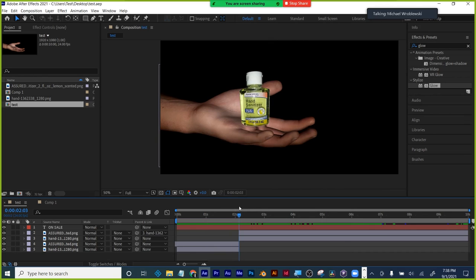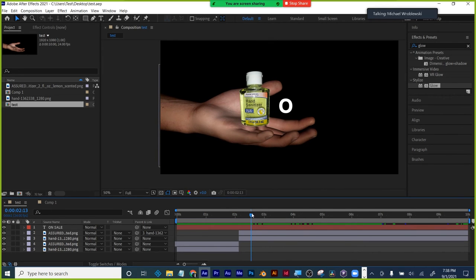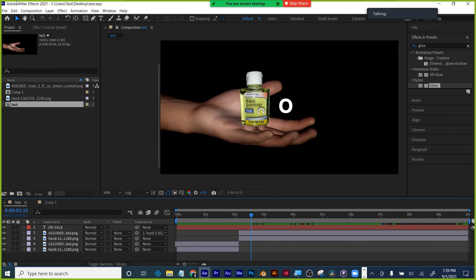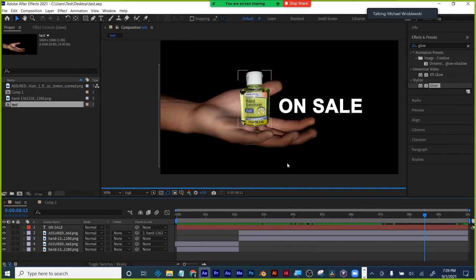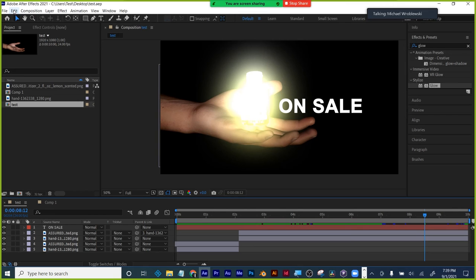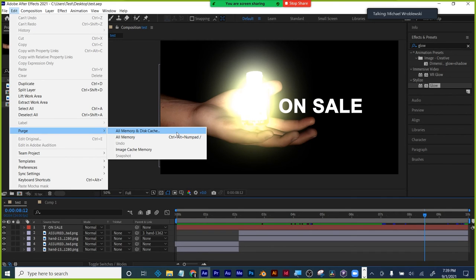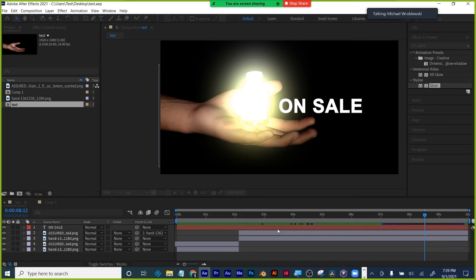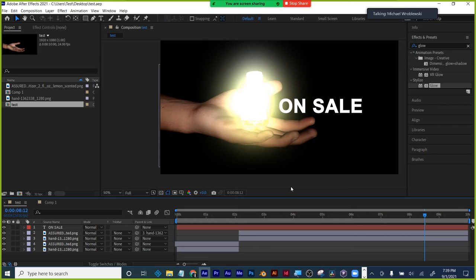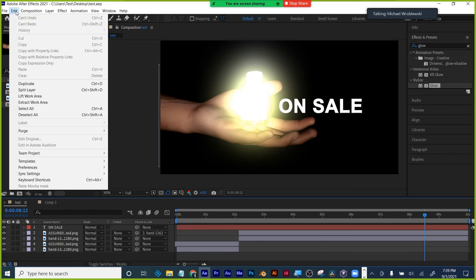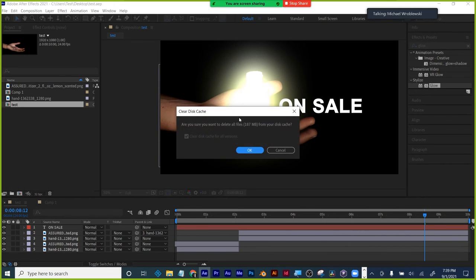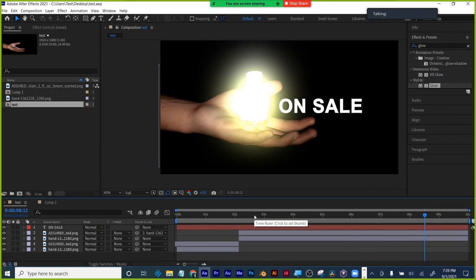Save frequently — Adobe crashes a lot. Just hit Command-S every now and again. When you're done animating, go Edit > Purge > All Memory and Disk Cache. I just cleared 2.7 gigabytes just from tonight's session. Some days at work I clear off 90 gigs from inside After Effects. That cache builds up, slows down your machine, and eats your storage space. So every day when you're done, purge all memory and disk cache.